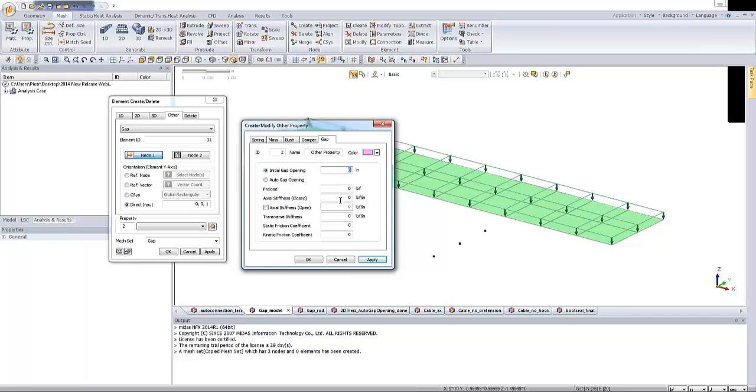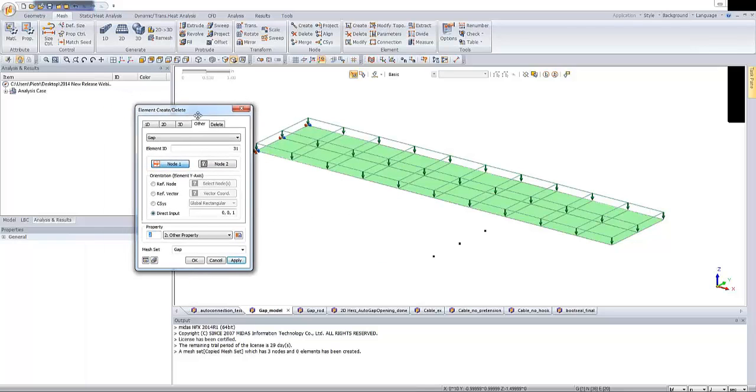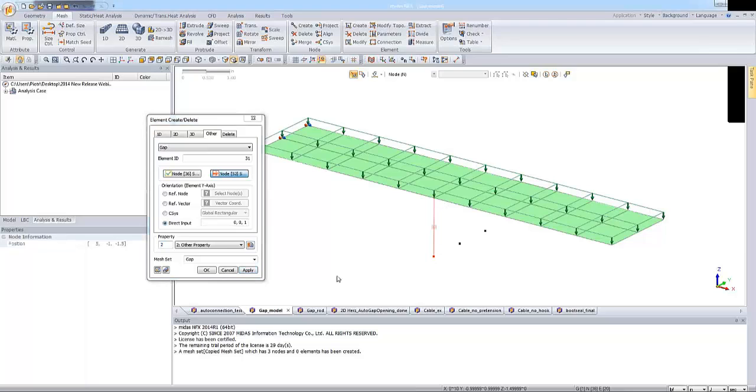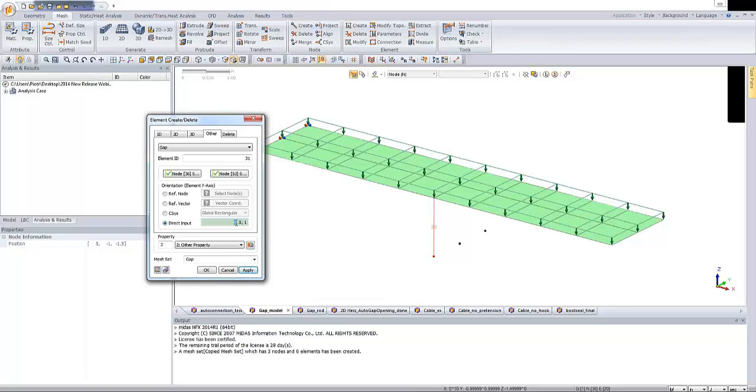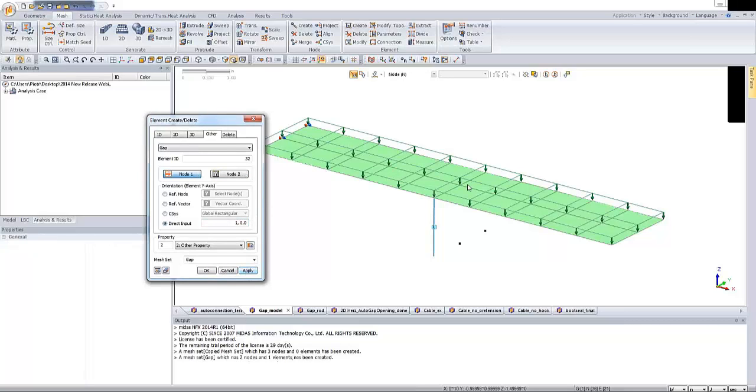Basically to add some gap contact element, there is one axial stiffness required. So now I'm specifying the value, it would be 10,000 pounds per square inch. Let's click on OK. The property has been defined and right now I'm choosing the nodes to create the gap element. There is one thing that I'm supposed to specify, we have to provide the element Y axis orientation. I'm clicking one and my element Y axis will be parallel to the X of the global axis. I'm clicking apply.